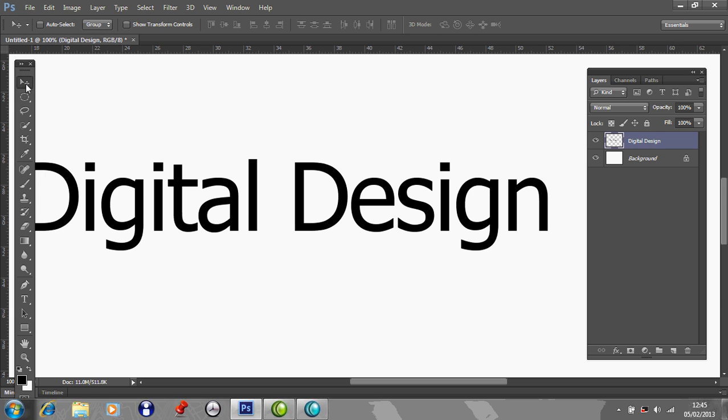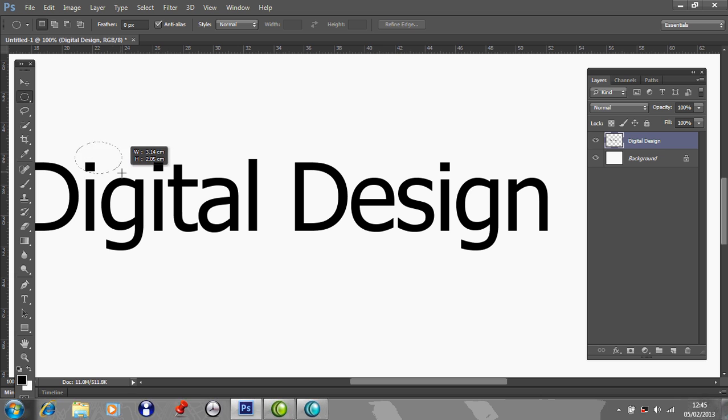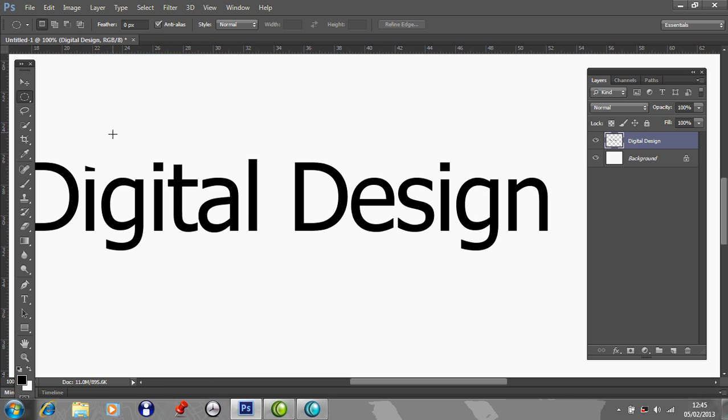And what that means is, I've gone to the Move tool, and then I can start cutting stuff out. There you are, see? I've gone to Edit, Cut, and that's taken a little bit of it out.